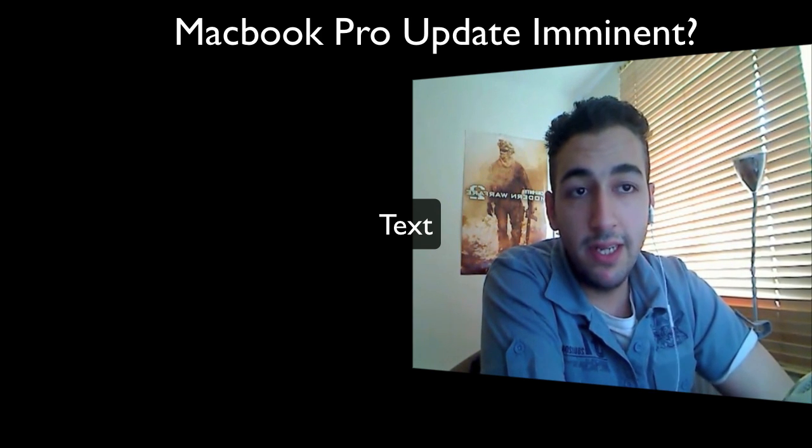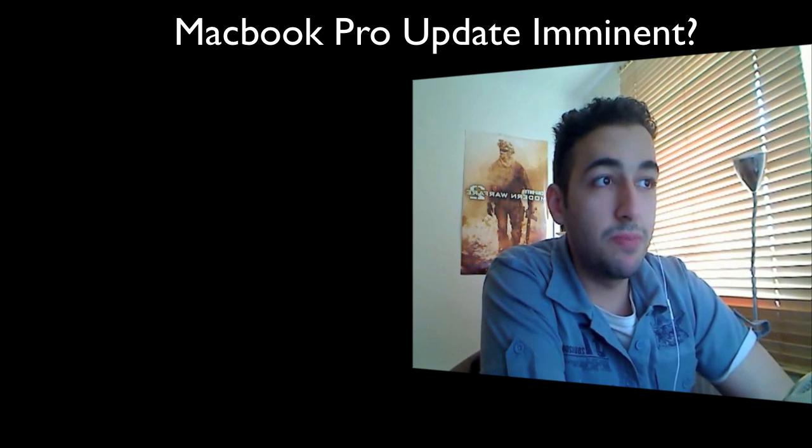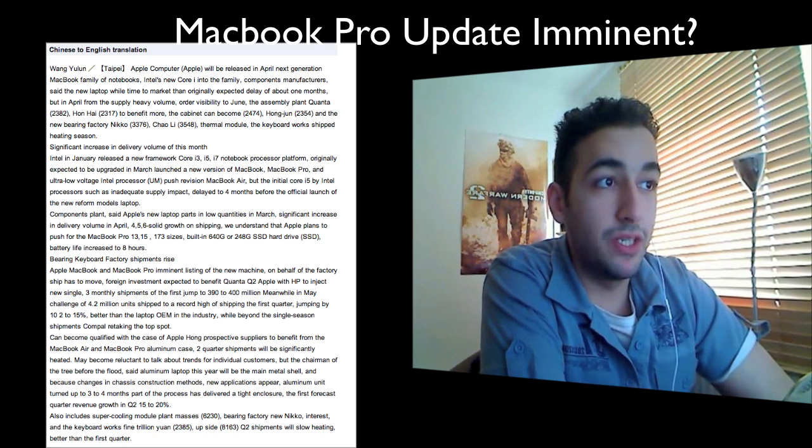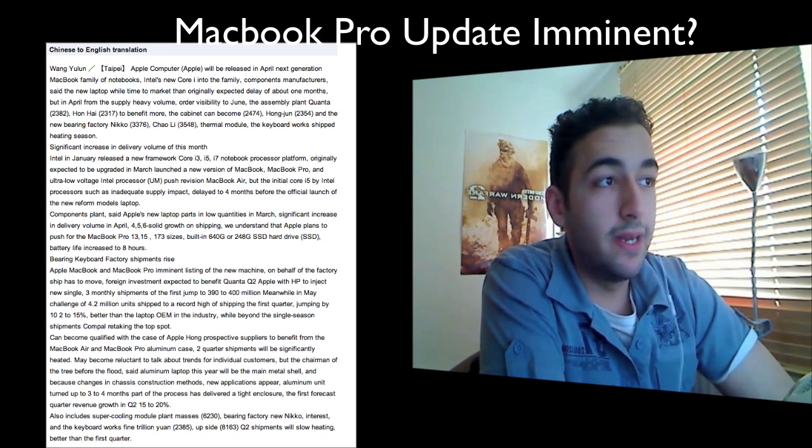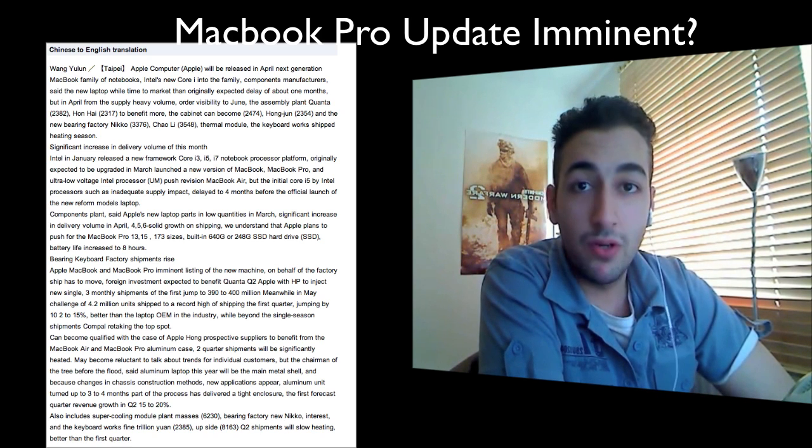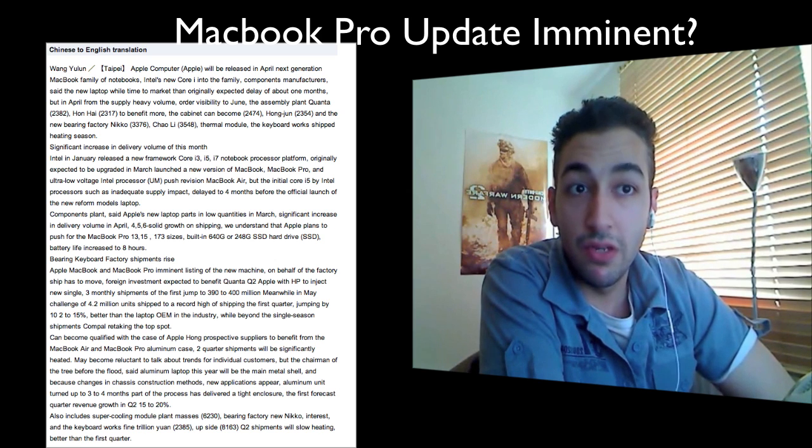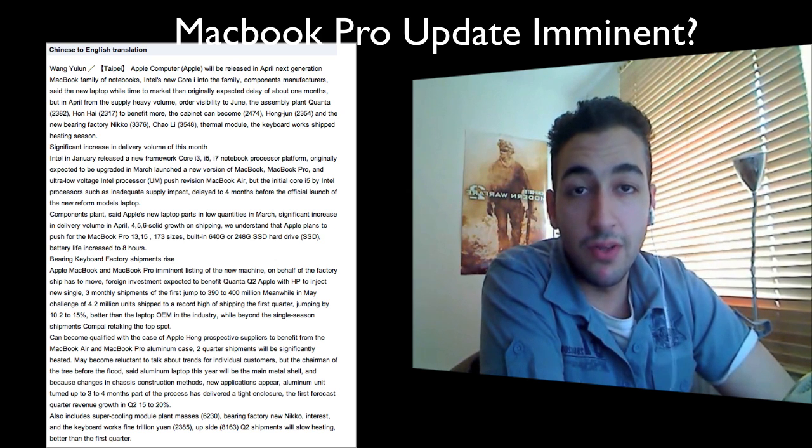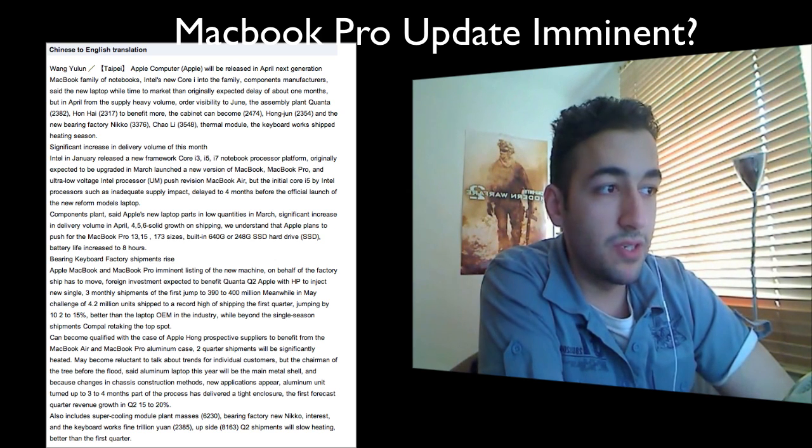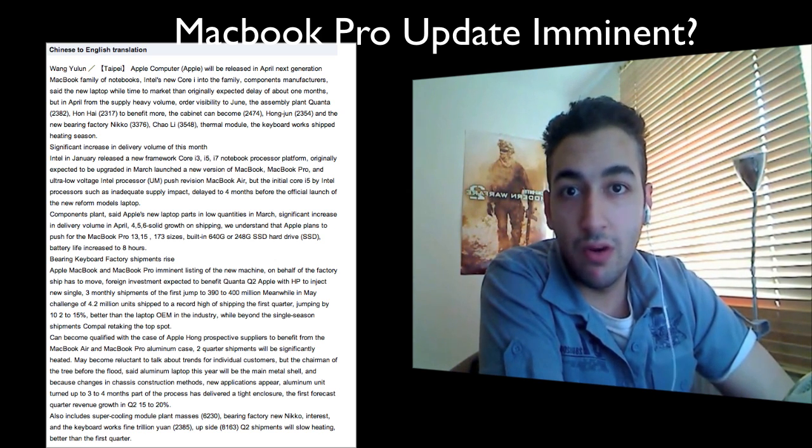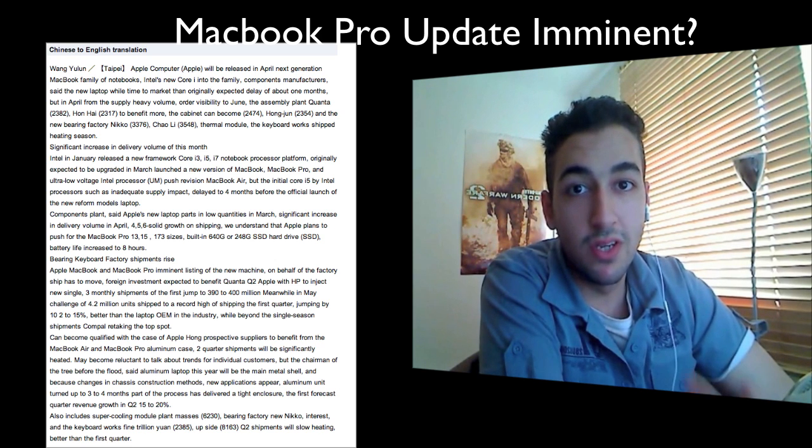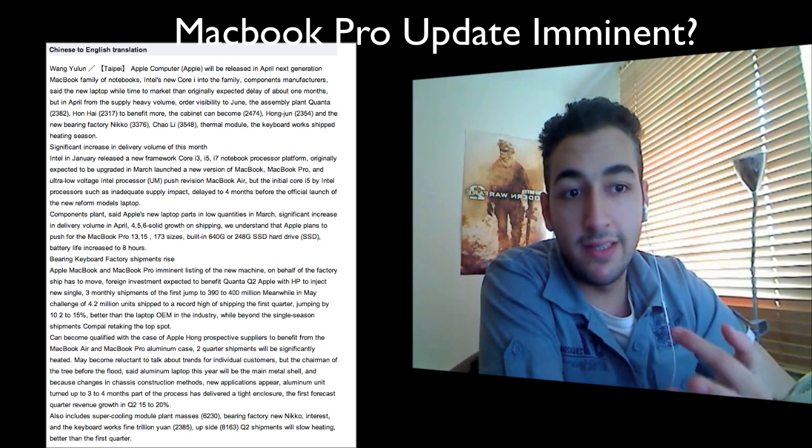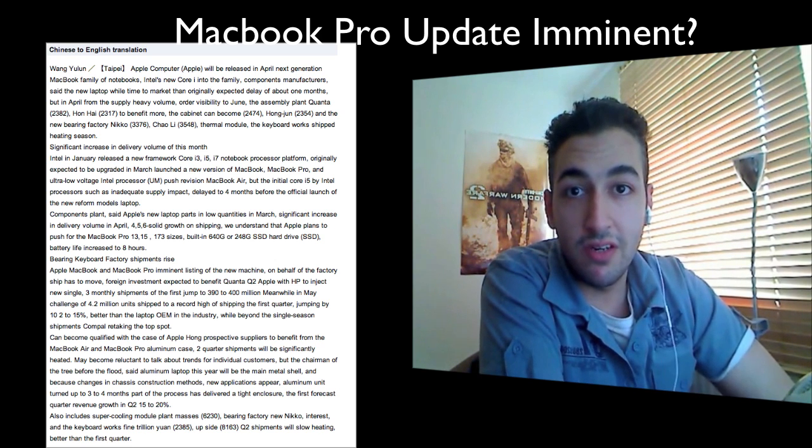However, today a Chinese website, a Chinese Apple website has said that Apple are going to release the refresh this month and in specific they're saying that it's going to be the Core i3, Core i5 and Core i7 options and they might even be making the solid state drives as standard.